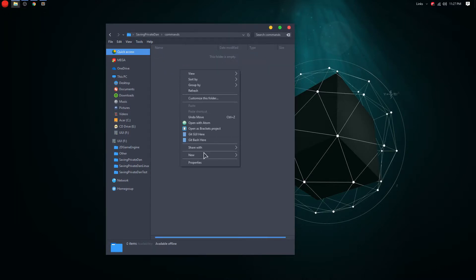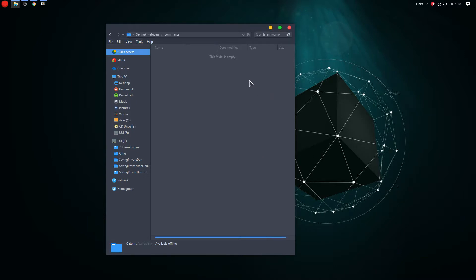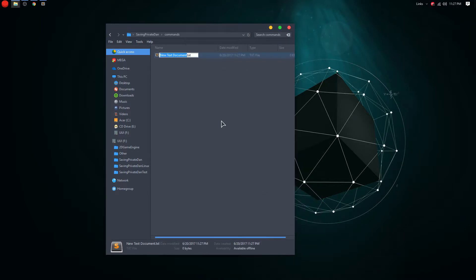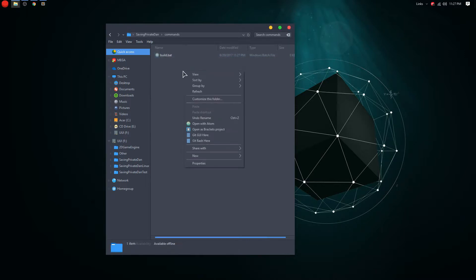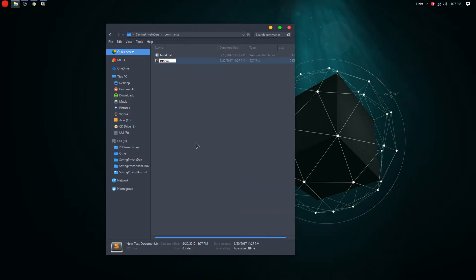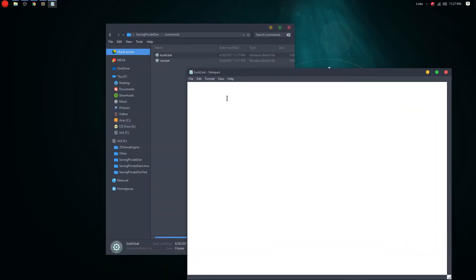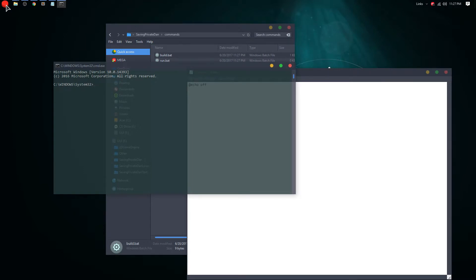The commands folder is very important. If you're running Windows, follow me now. You're going to make a .bat file — make a new text file called 'build.bat' and another called 'run.bat'. Open build.bat to edit it. You're going to type '@echo off' at the top — that just turns off the echo output in the command window.